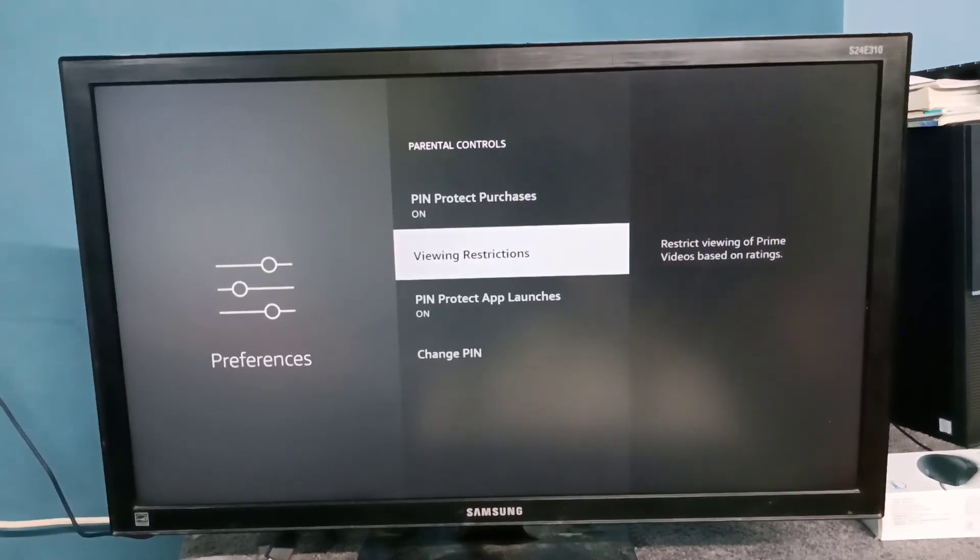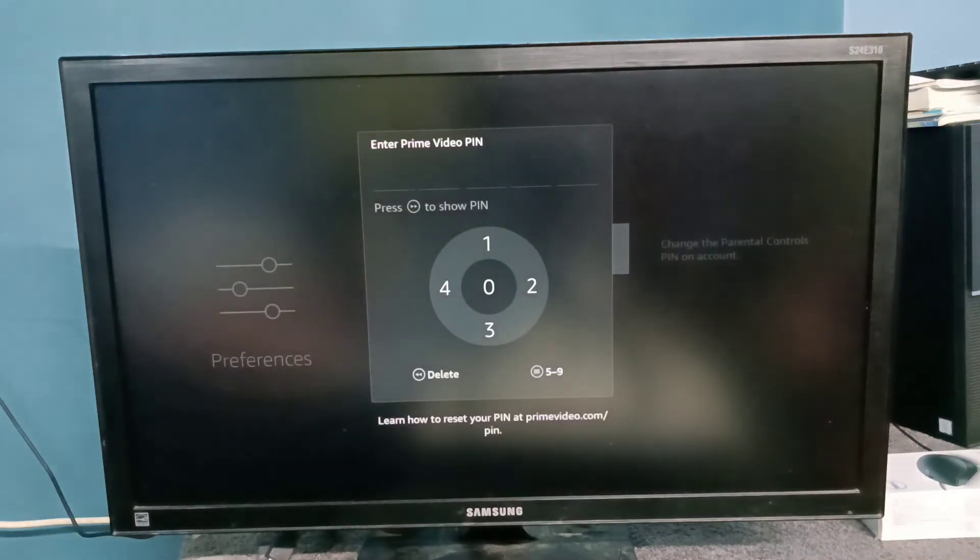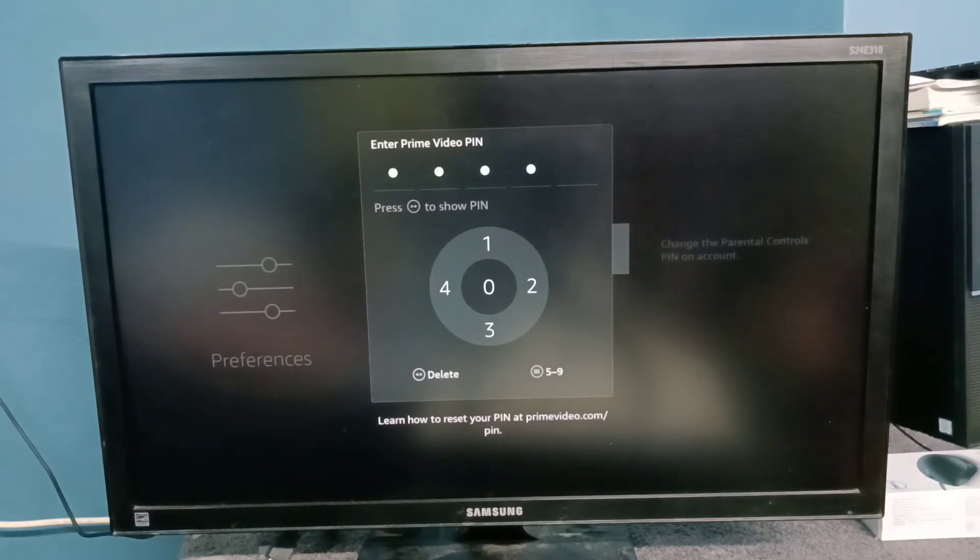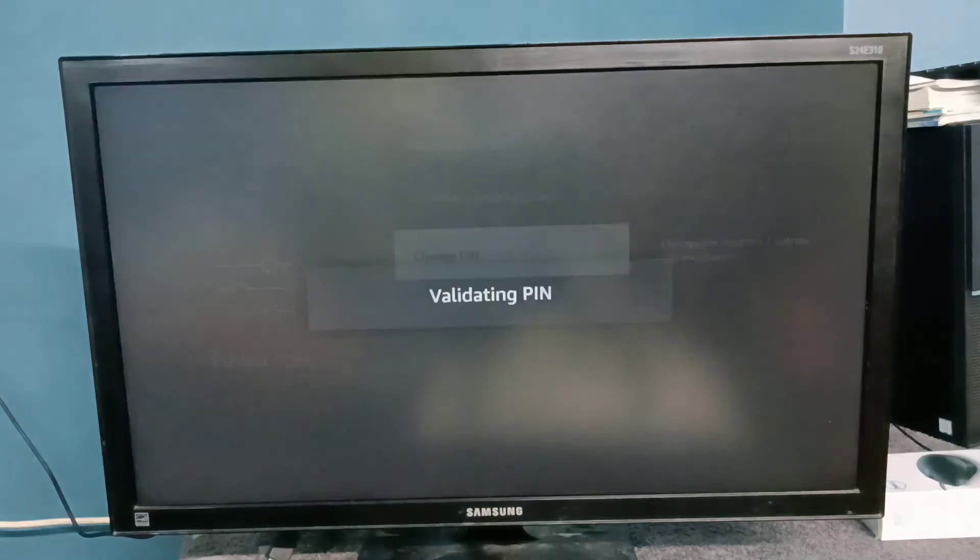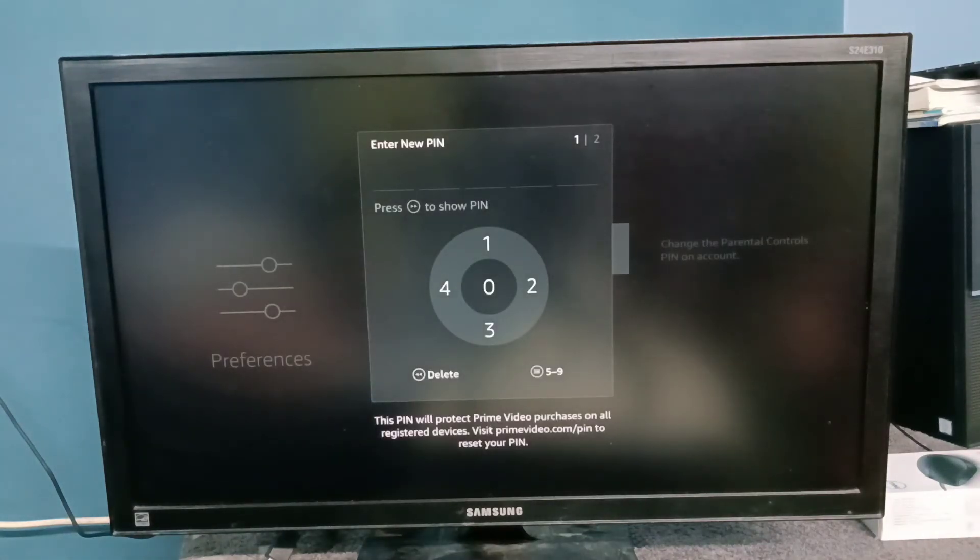If you want to change the PIN, you can change it here. Select 'Change PIN', then enter the current PIN: 1-2-3-4-1. Then we can enter the new PIN.